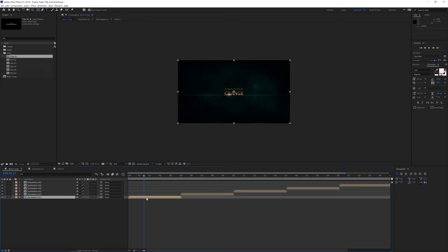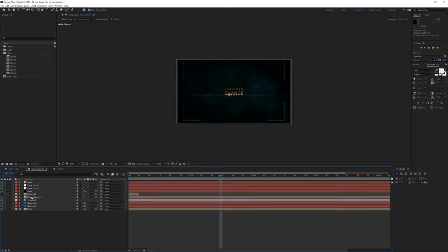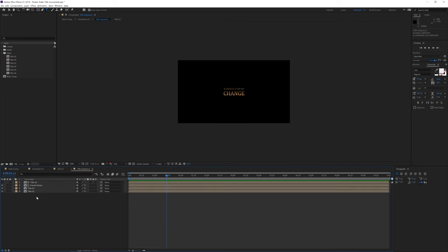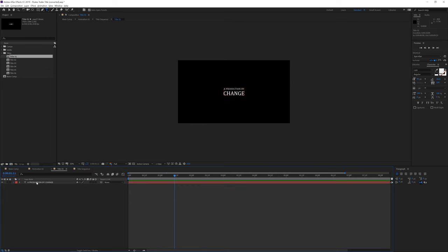Another way of doing this is just opening this composition by double clicking on it and then you will see a title sequence or something similar like this. If you open that up you will see another composition and just open it up until you see title 01 and then just open it up and here you will see a text layer.